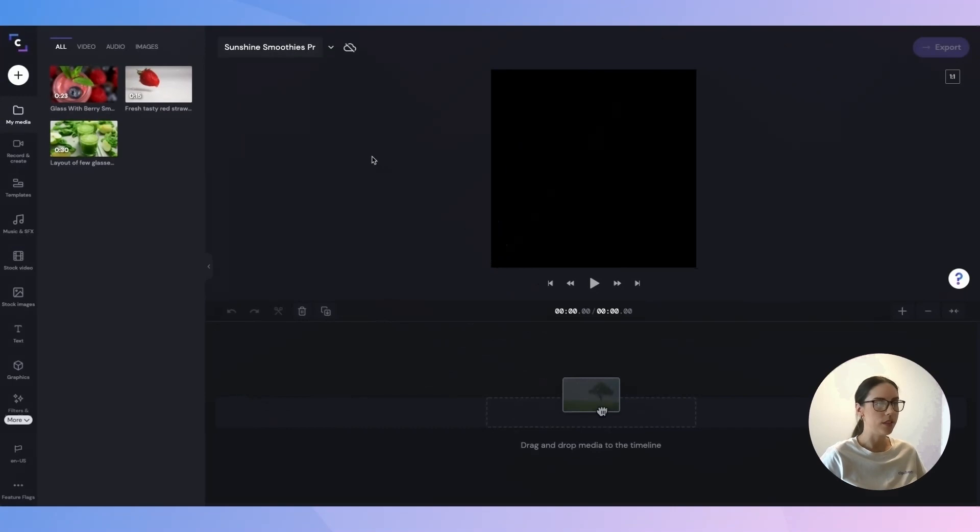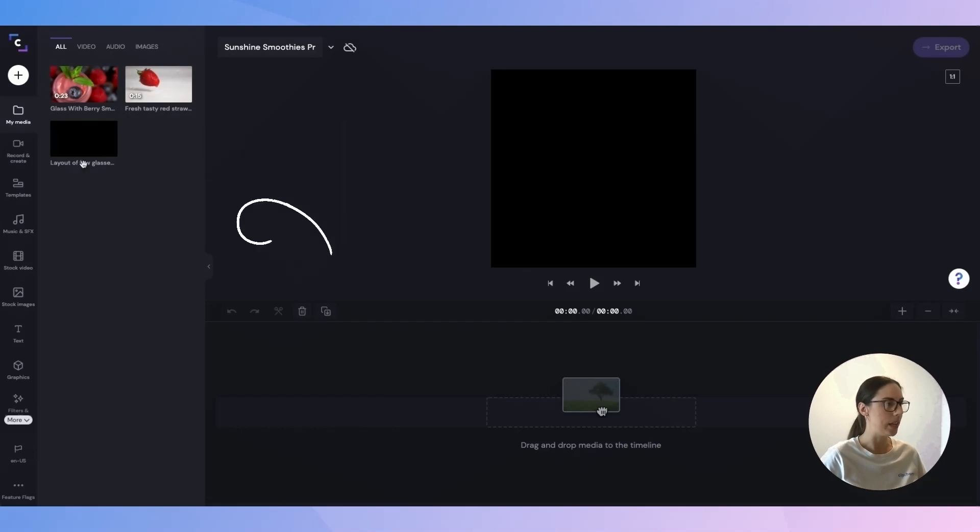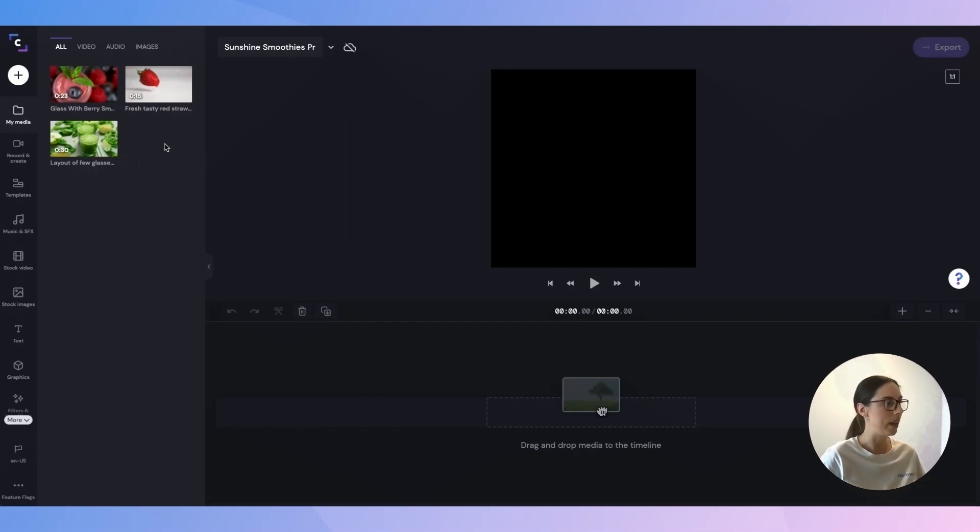So just for the purpose of this video I've created a mock brand and I have already preloaded some video content that you can see here in my media tab that I'll be using a little bit later on when I make an ad for this brand.